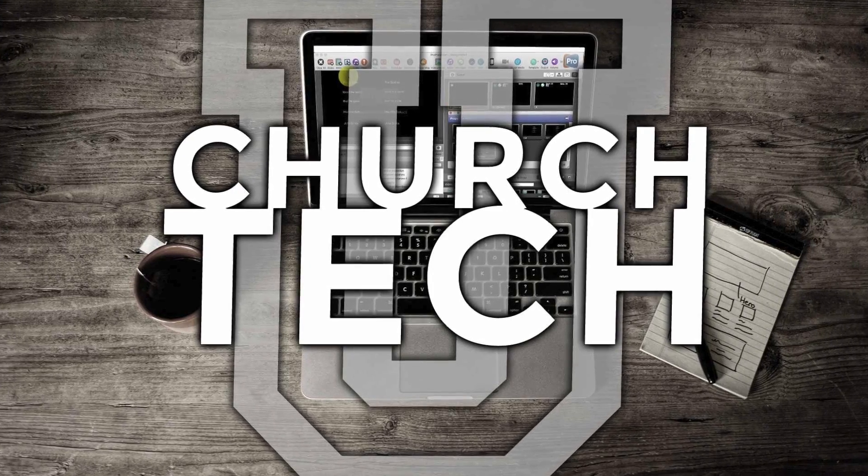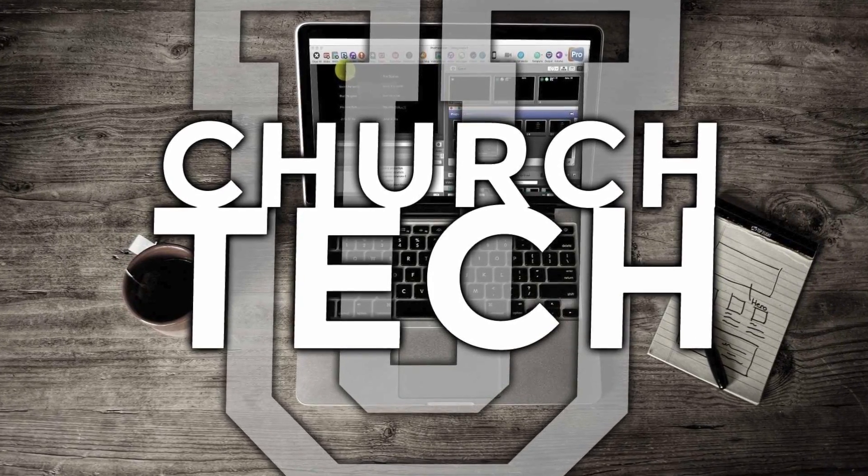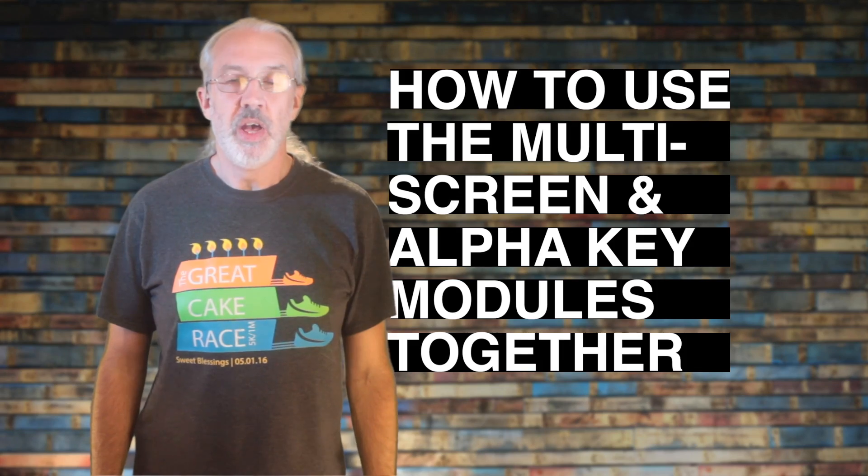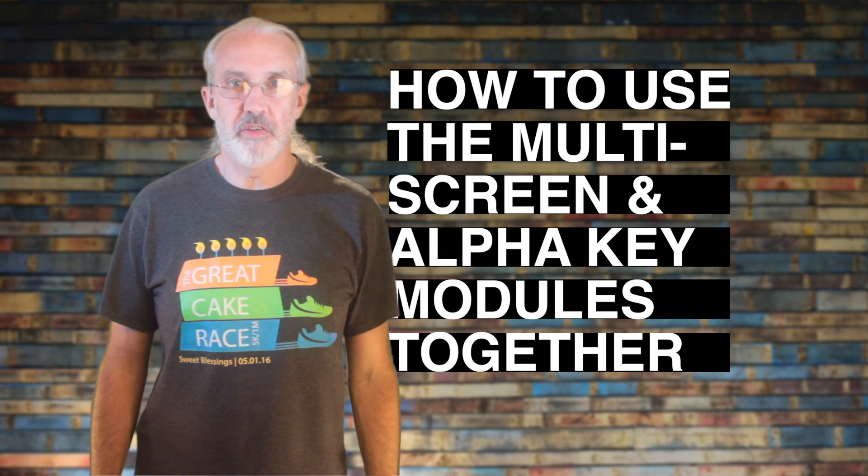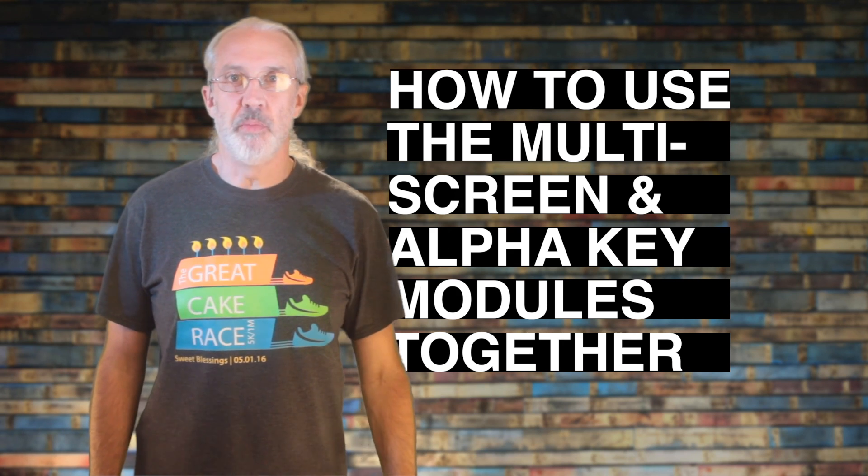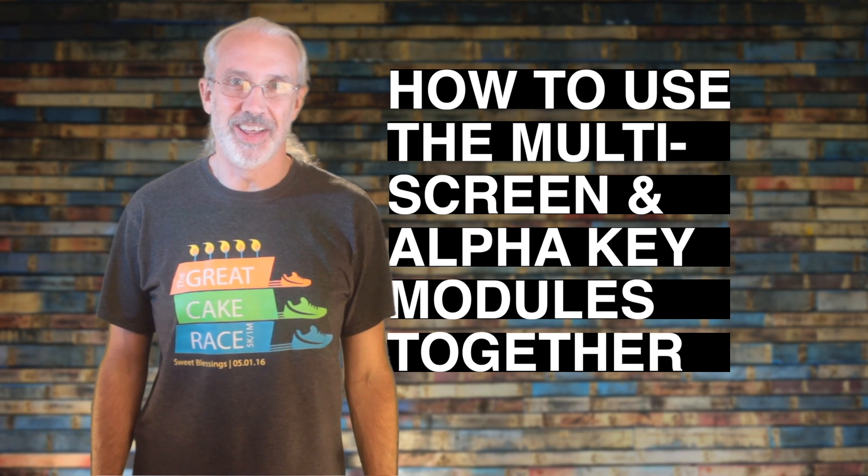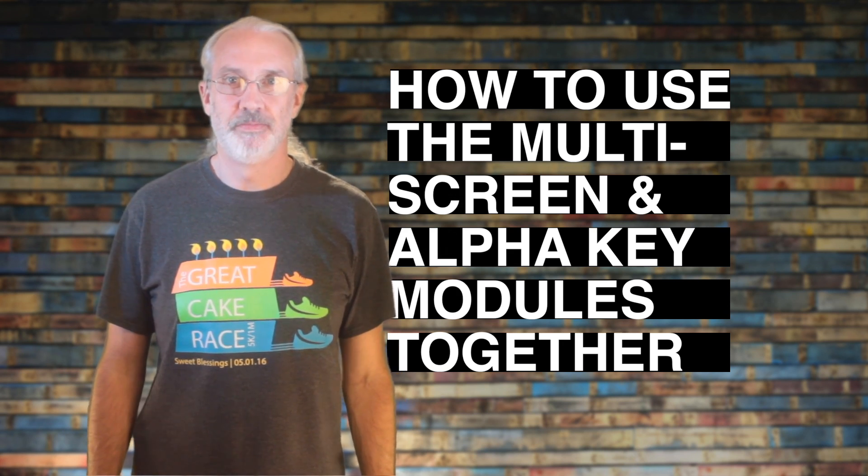On today's ProPresenter Show, brought to you by ChurchTechU.com, using the multi-screen module and the Alpha Key module together to send NDI.